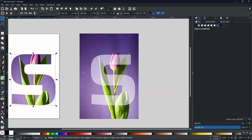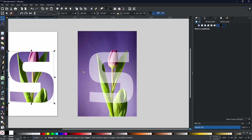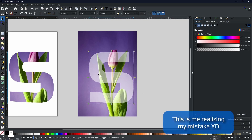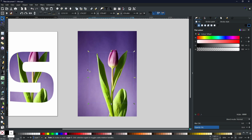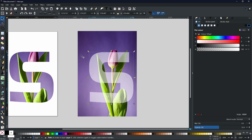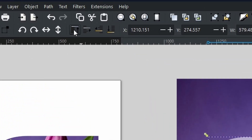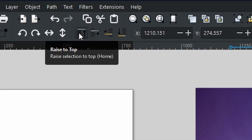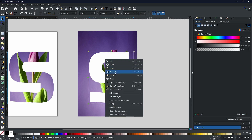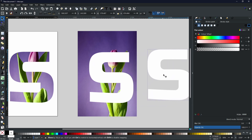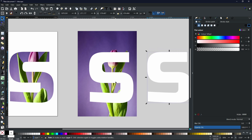Now come to the duplicate we made earlier and select the letter on its own. Because we duplicated before converting to a path, we need to go back to Path > Object to Path again. If it drops below, use the Raise to Top button on the top toolbar. With the opacity turned back up, I'm going to right-click and duplicate, so now we have something that looks a little bit like this.